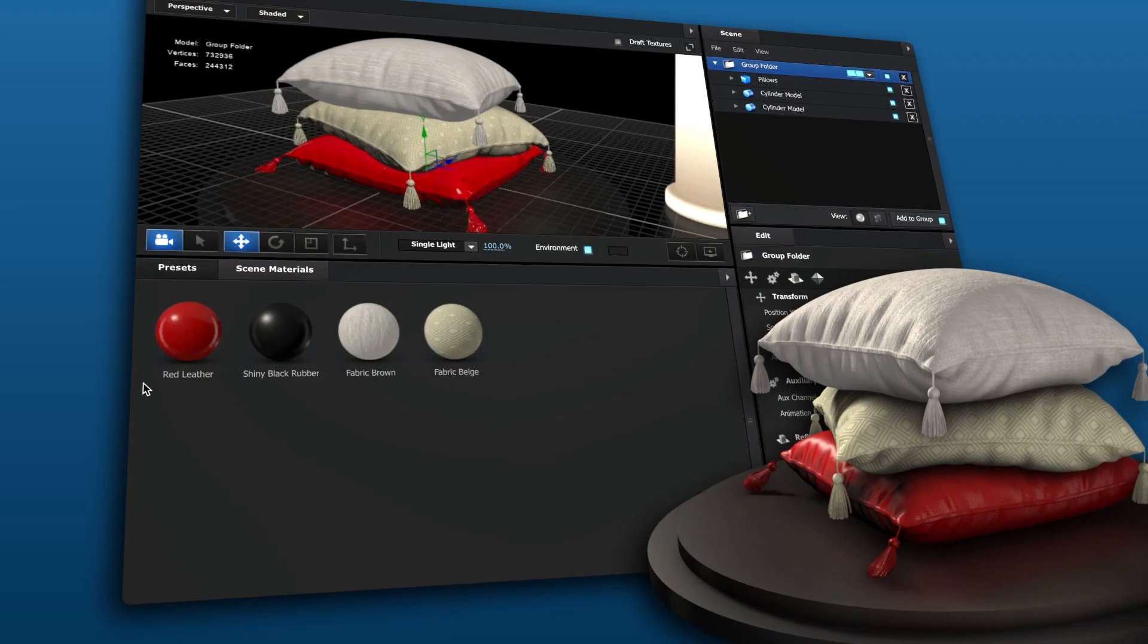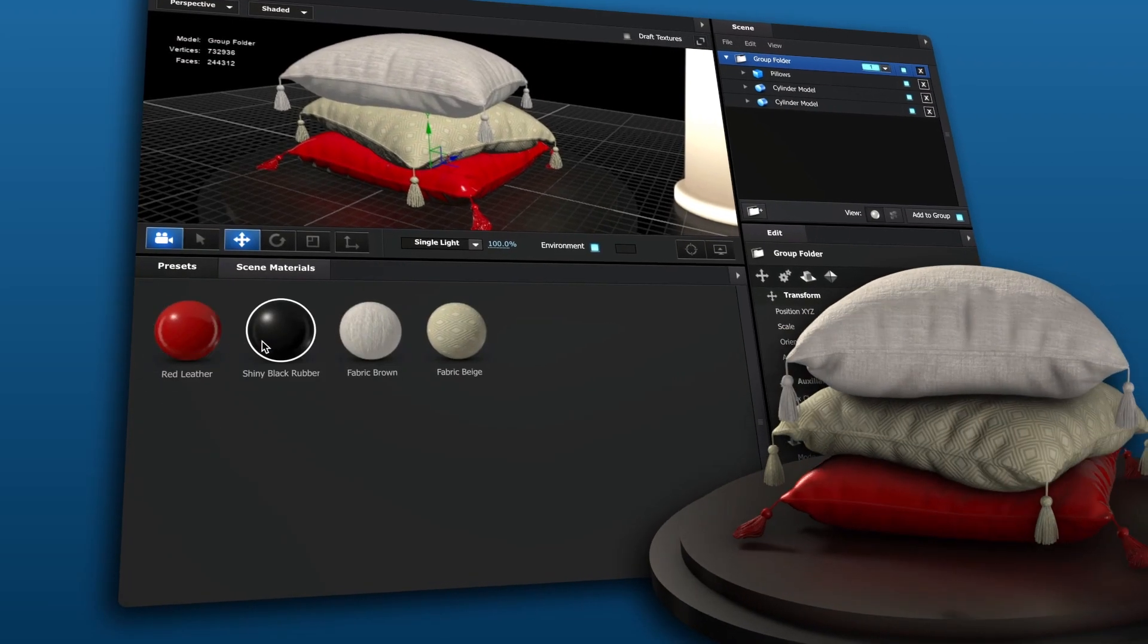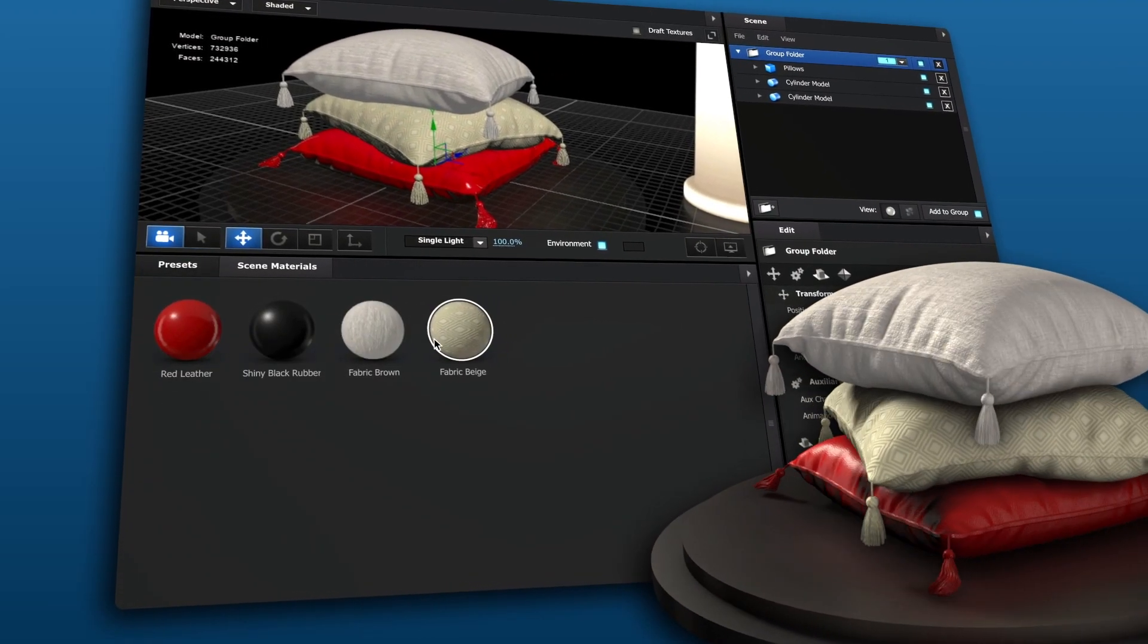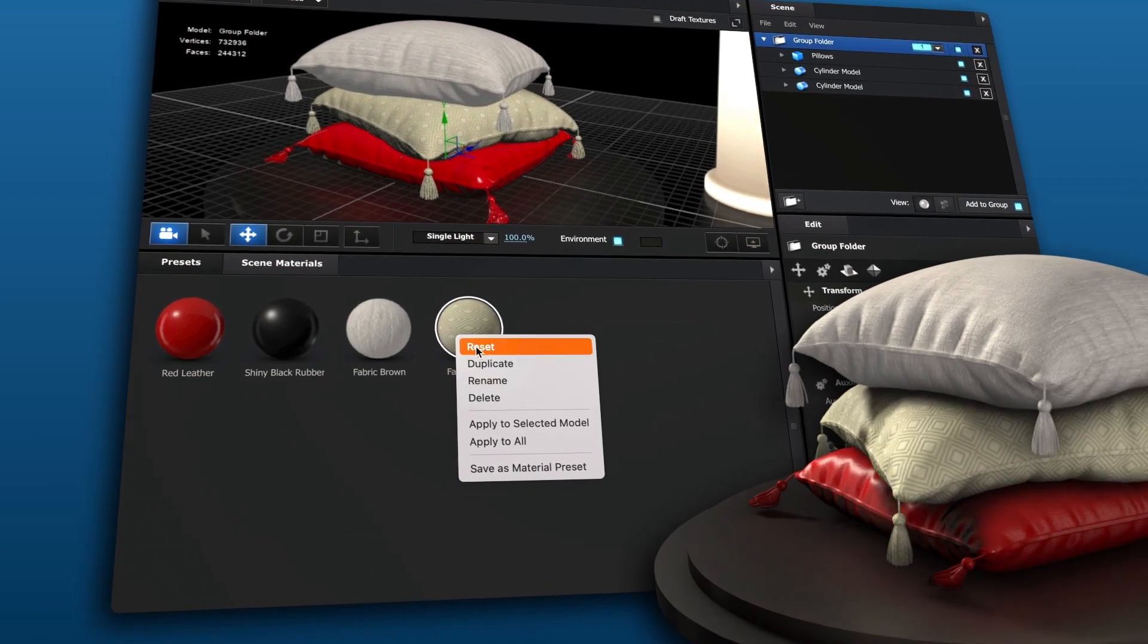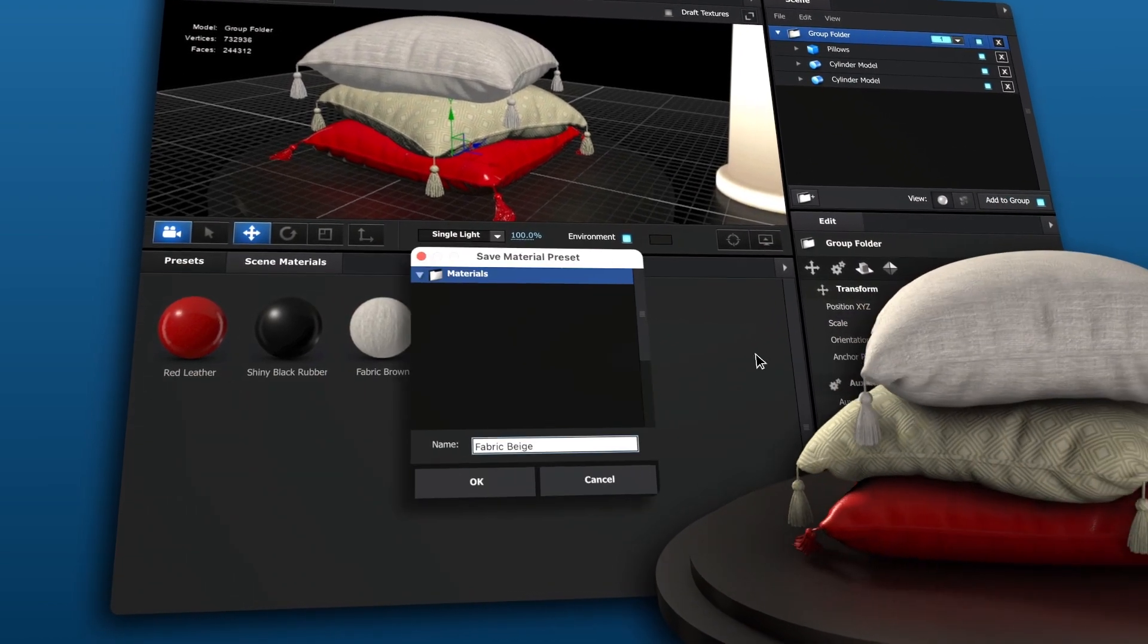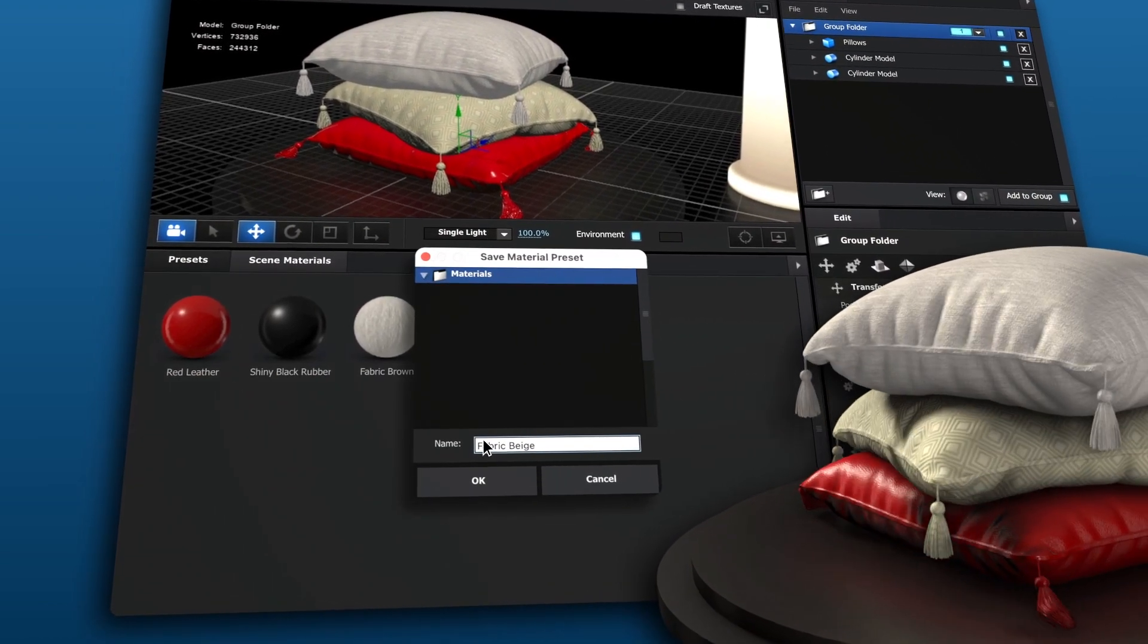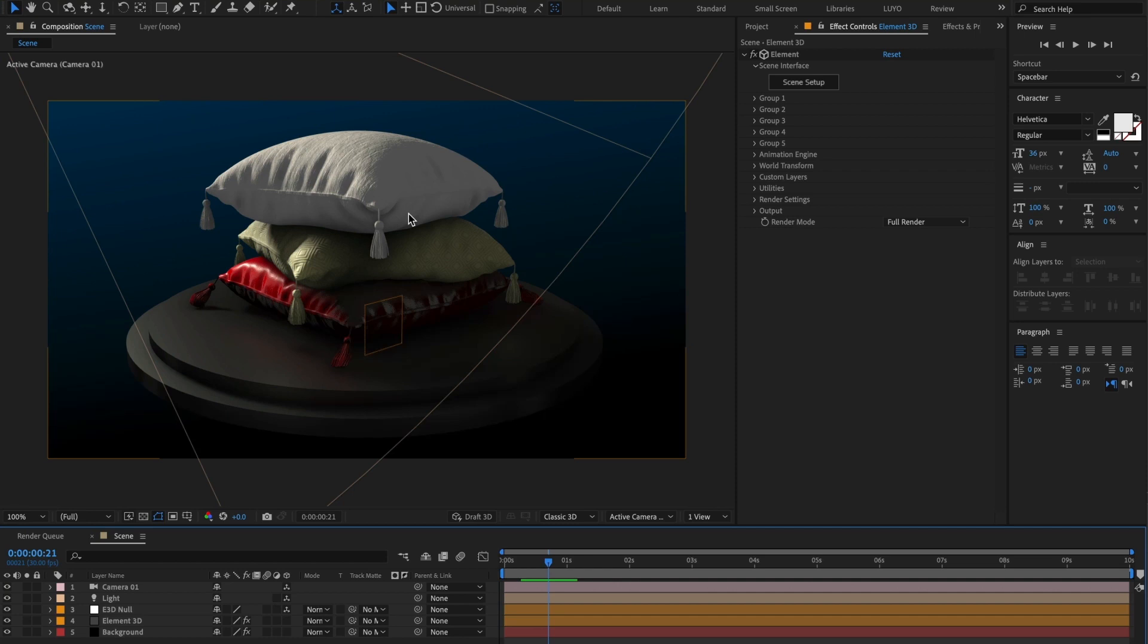In this tutorial, I will guide you through creating presets from your own textures within Element 3D. Let's begin! For this tutorial, I will be using this scene with lighting and textures already set up.